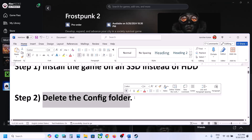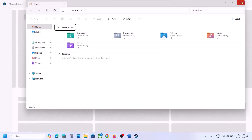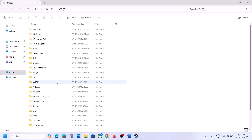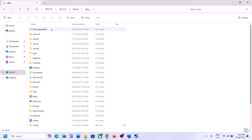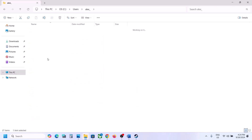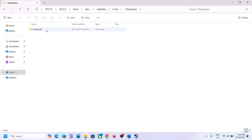The next step is to delete the config folder. When you delete the config folder, all the saved settings will be lost, so if you agree, open File Explorer, go to This PC, open C drive, open the Users folder, open your username folder, open the AppData folder. If you don't see AppData, click on View, select Show, and put a check on hidden items. Then open AppData folder, open the Local folder, open the 11 Bit Studios folder, open Frostpunk 2.